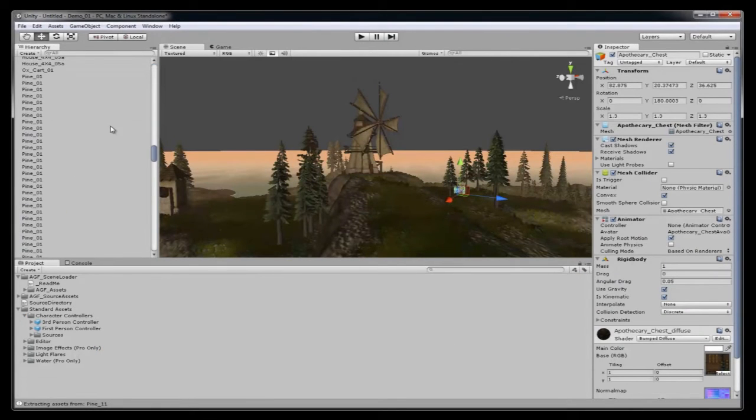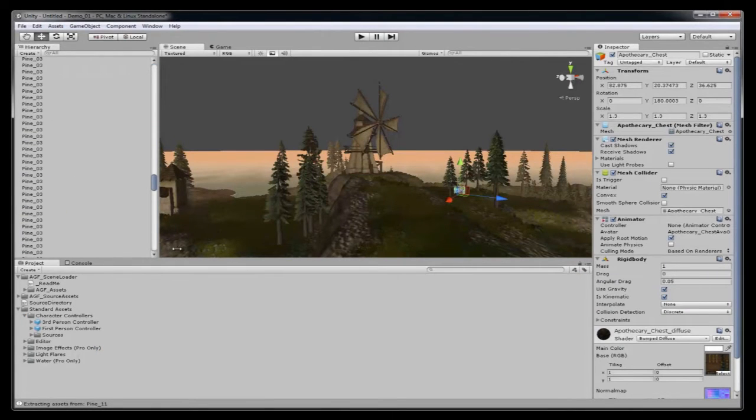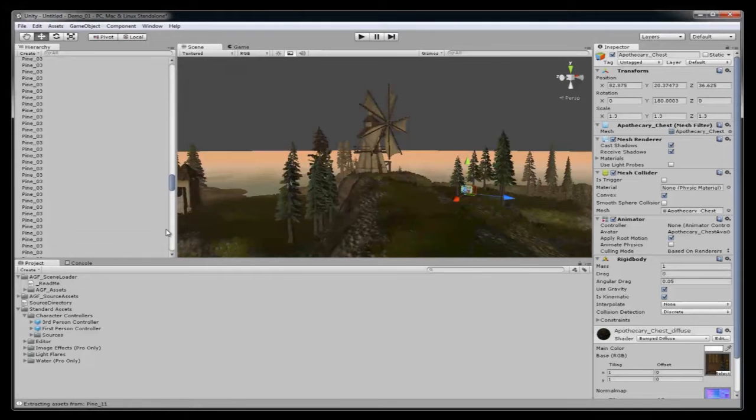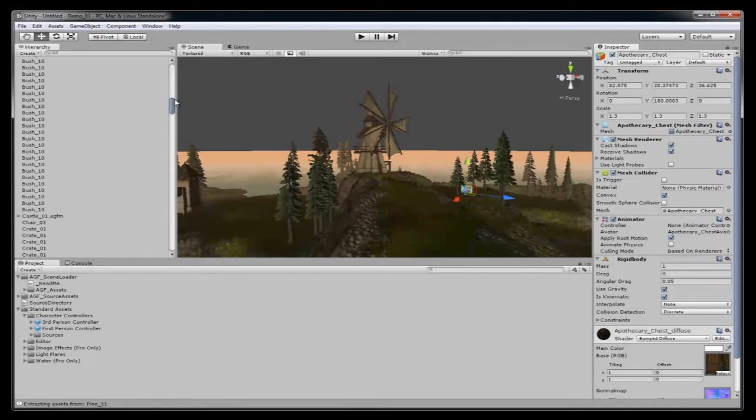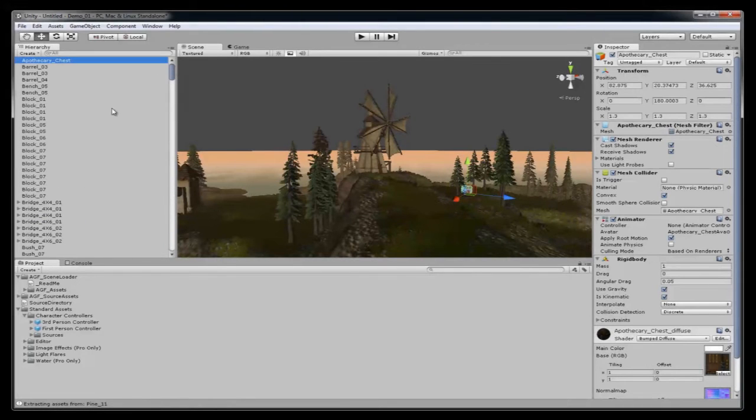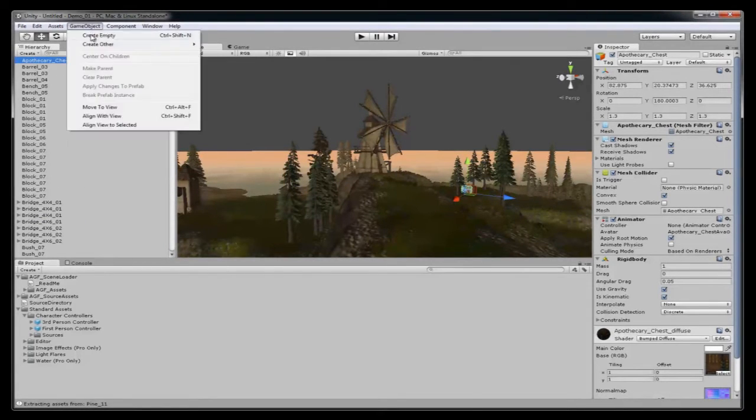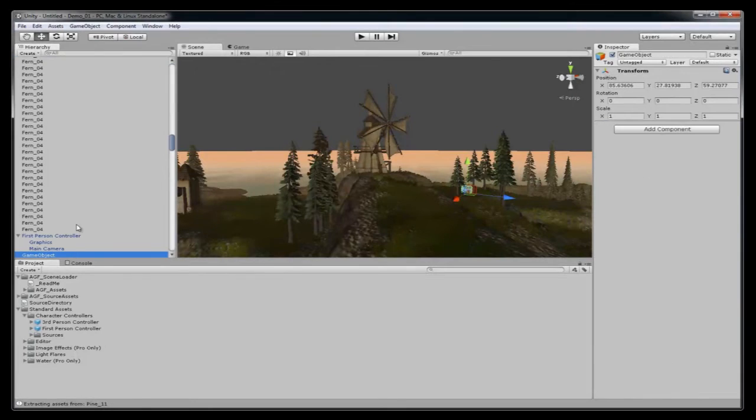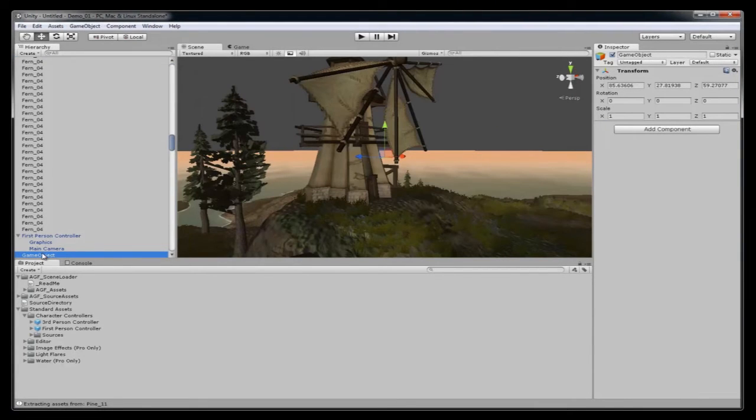You see there's a whole bunch of objects that Unity has imported from the AGF scene file. You can clean that up by creating an empty game object and move those objects into the empty game object.